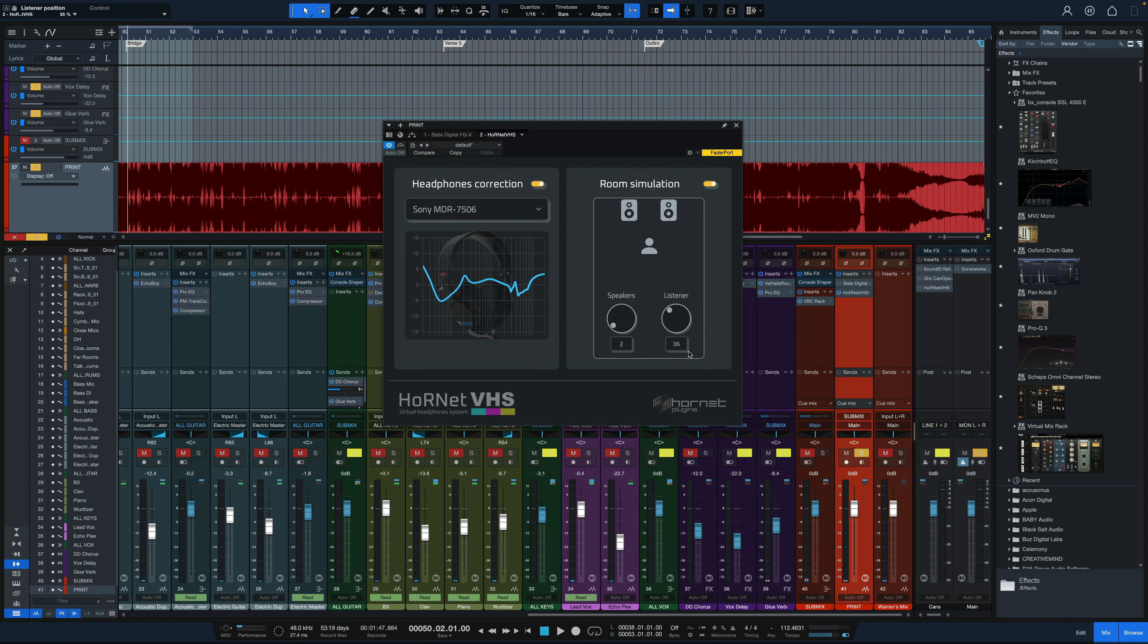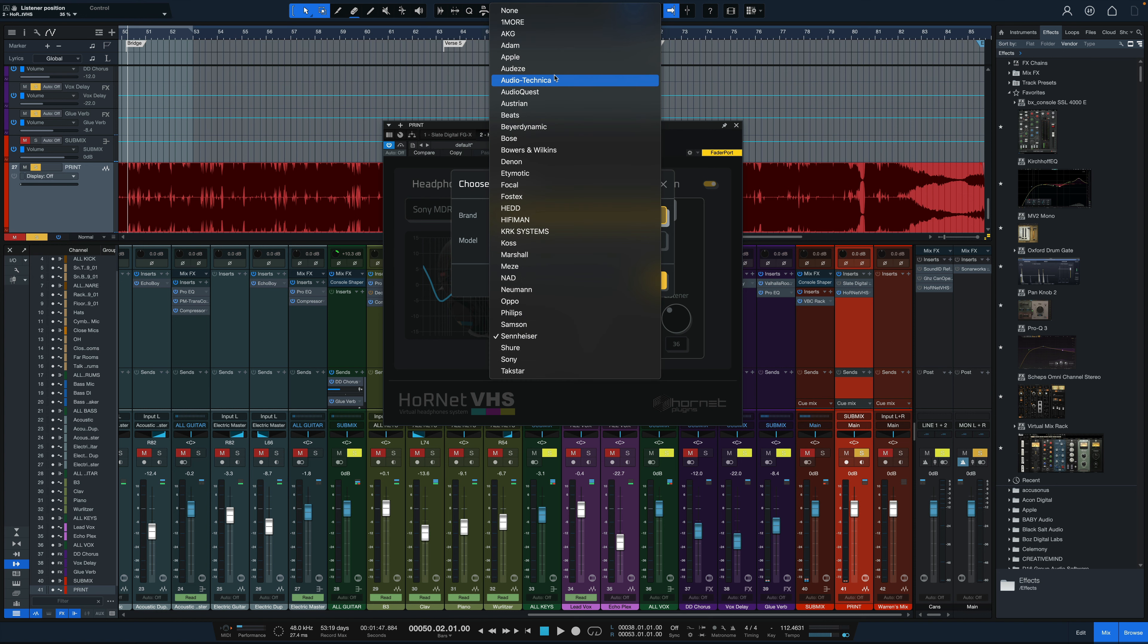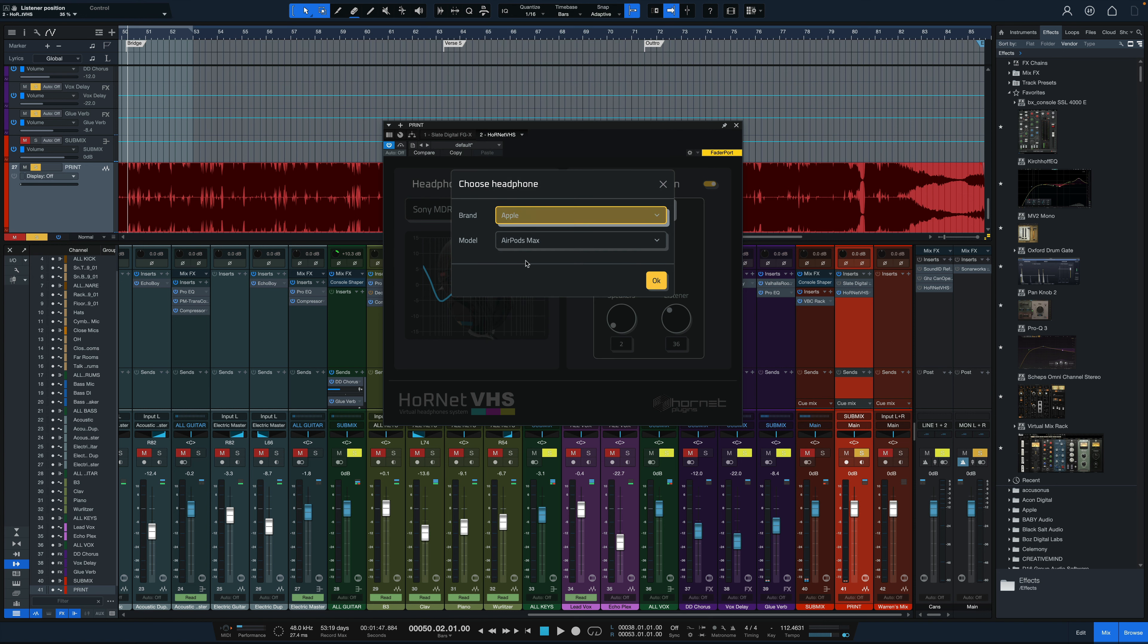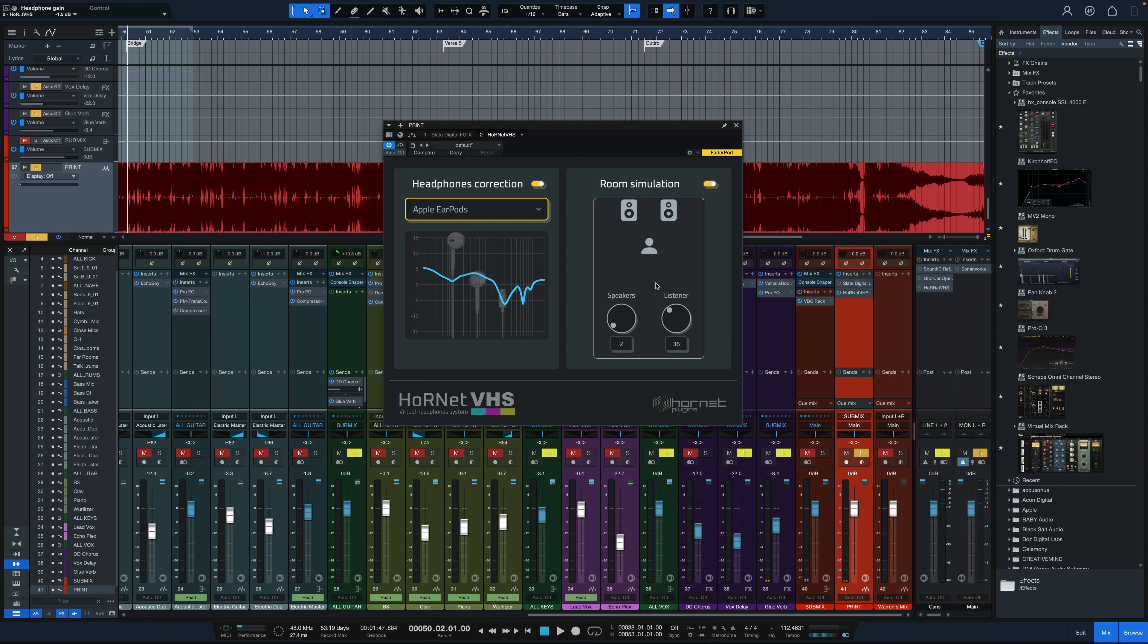So a lot of you might have Apple earbuds. I'm going to put it on that profile now. We've got the Apple EarPods. I'm just going to select that one. If you've got them pop them in now and let's hear how the mix sounds on those.